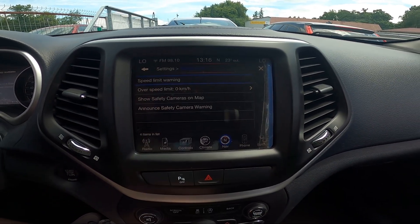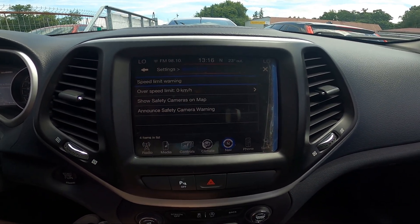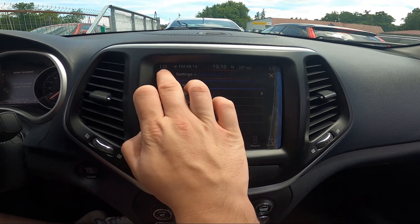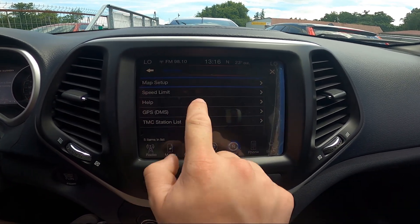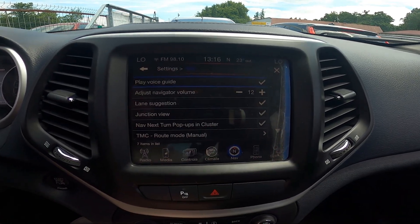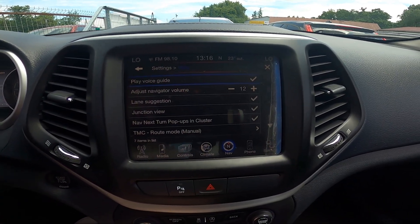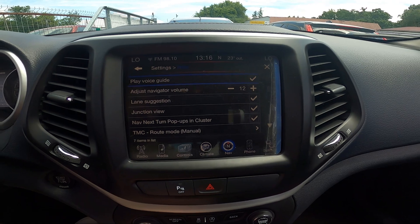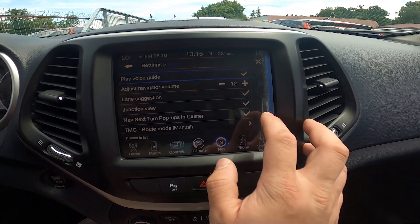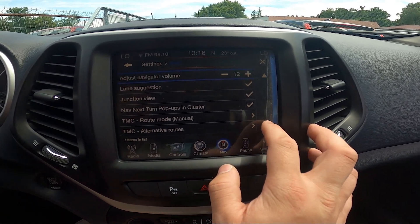Then you can set speed limit warnings in the map, enable play voice guidance, adjust navigator volume, lane suggestions, and more.